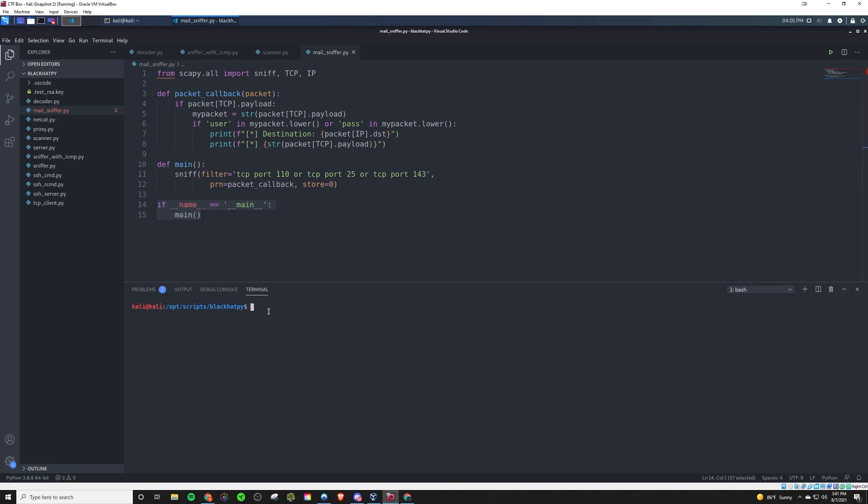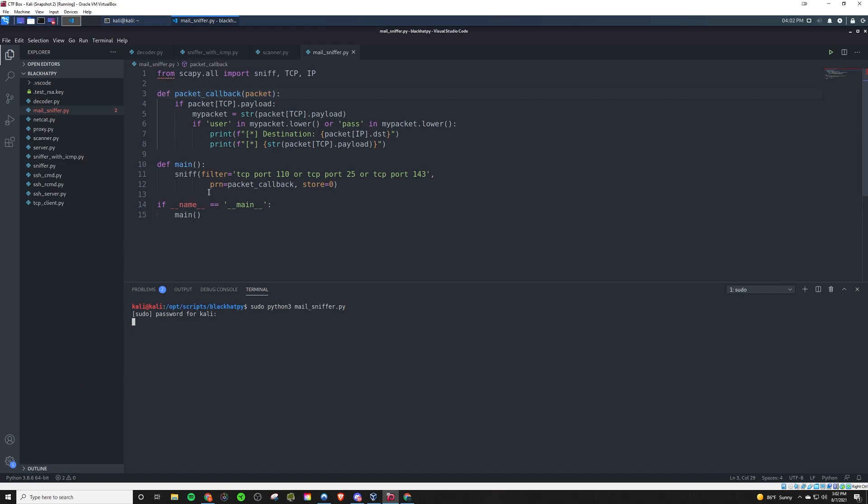So if we run it as root Python three mail sniffer, mail underscore sniffer dot pi. Now for me, here's the only caveat. I don't have any mail stuff set up on this network. What you would do is basically you would run this, you would start your mail sniffer. And then when someone logs into a mail server while this is running, it should be able to grab that packet and show us the username and or password and what destination it's going to, pretty simple.